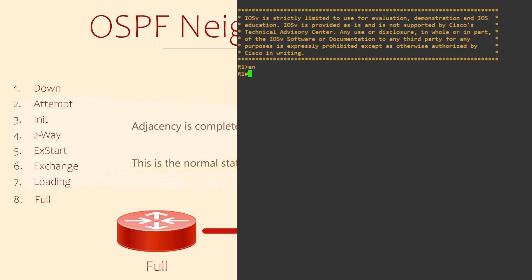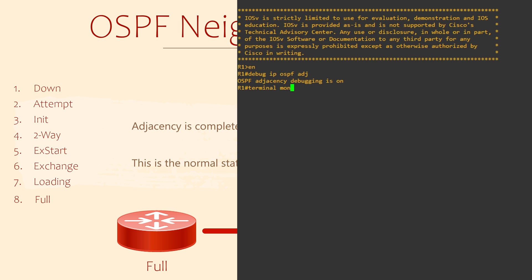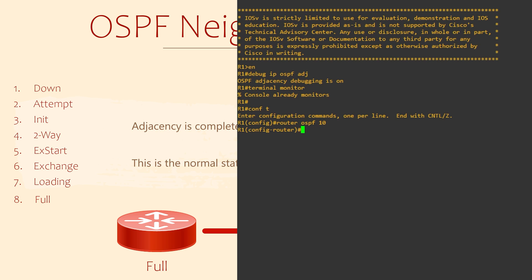Why don't we take a look at a router going through these states? For this, I'm going to use the debug IP OSPF command. In particular, we're looking at adjacencies. Don't forget, if you're connected with Telnet or SSH, you will need the terminal monitor command to see the logs. This is not required when we're on the console. So now I'm going to configure OSPF on this router. The router it connects to is already configured. Router OSPF 10 starts the process and the network command enables OSPF on an interface.